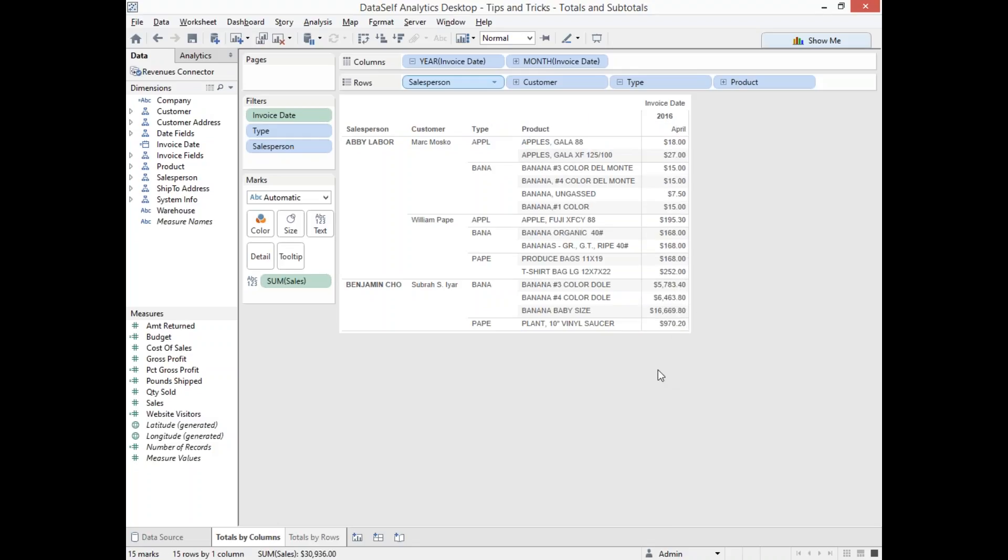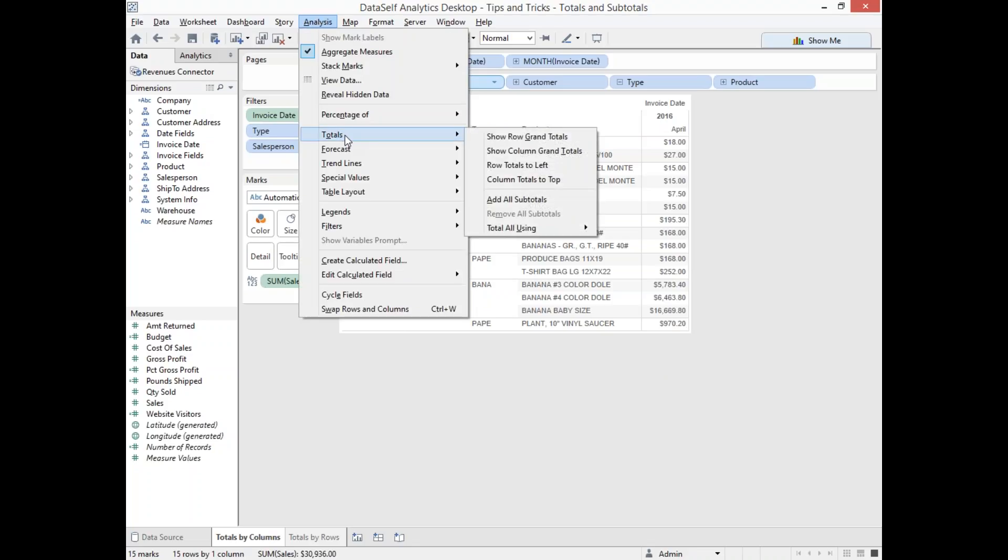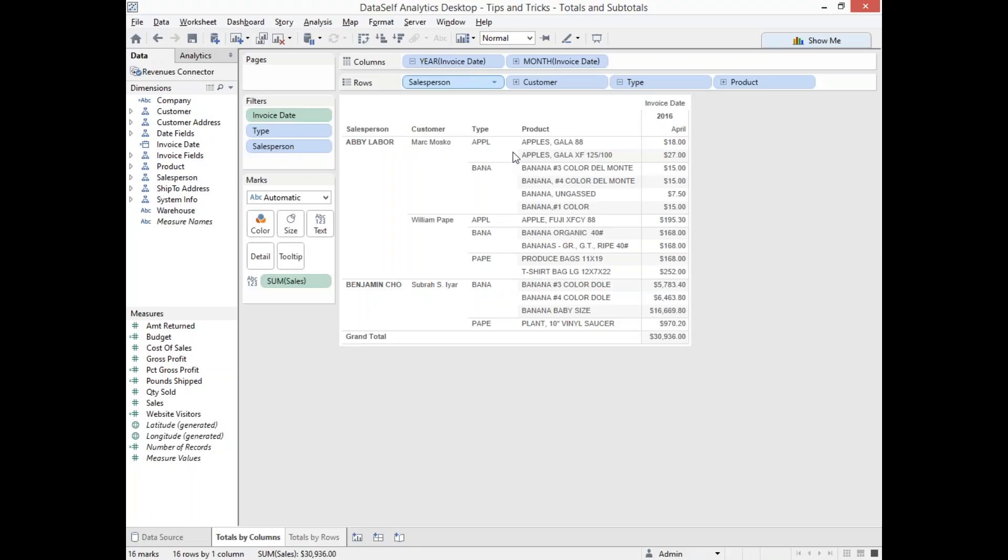What if I want to add a grand total to the bottom of this report? It's very simple. You go to the Analysis menu, choose Totals, and choose Show Column Grand Totals. And there we get the total for the column.